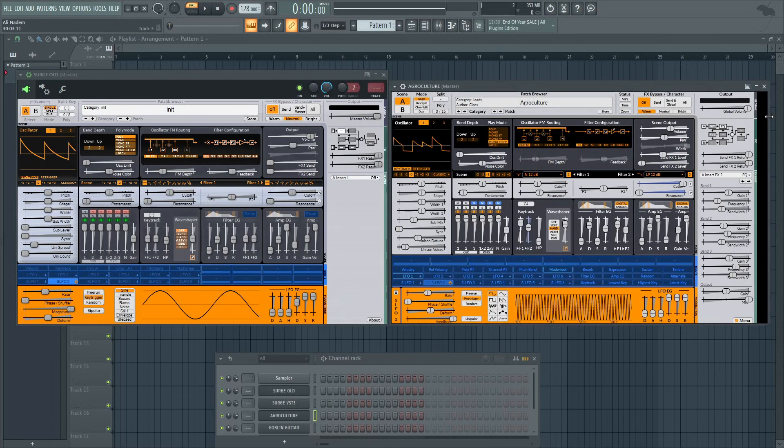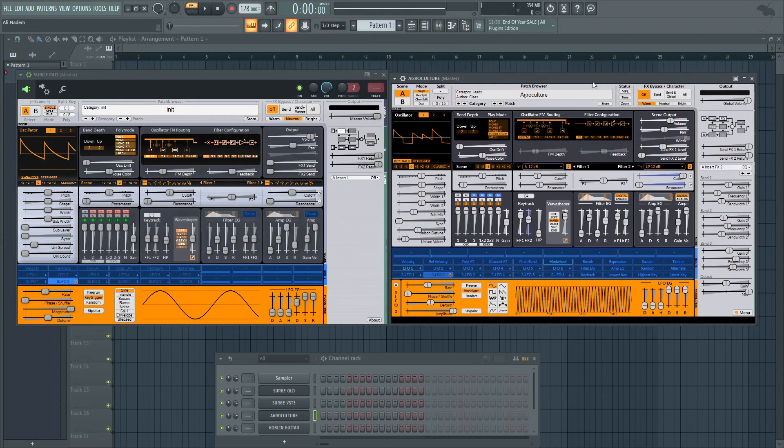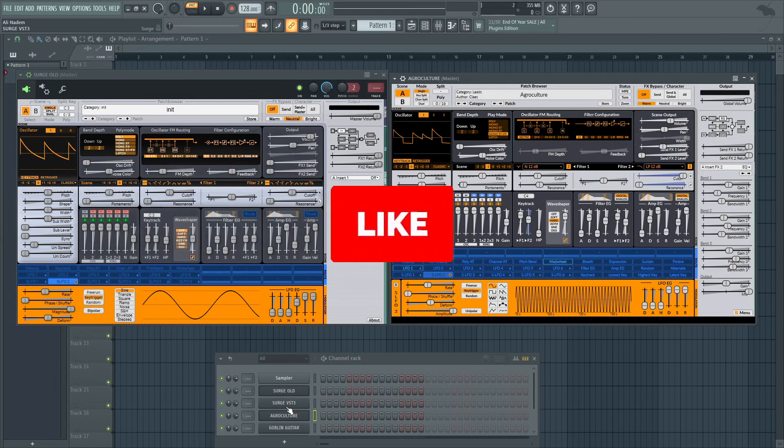I think because now we have VST3 version, hopefully it's gonna run a little bit better also. That's pretty much a wrap. Check out this plugin - link is in the video description. I'm not sponsored or anything, it's just sharing my interest in this. If you guys enjoyed this video, hit the like button.